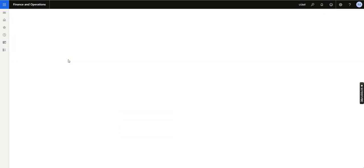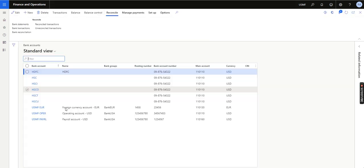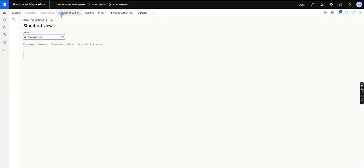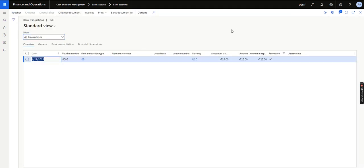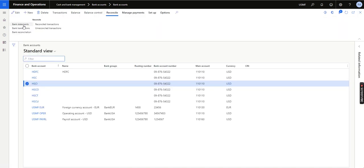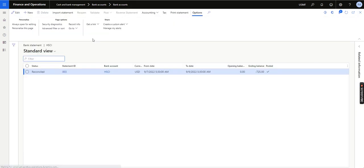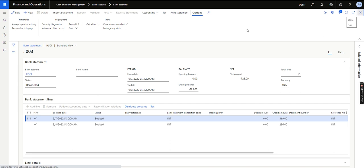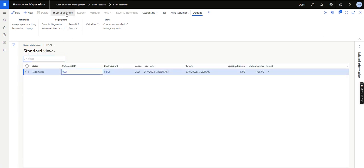I will go to a bank account — this is the CEI account. You can see the transaction was posted on the 17th. If I look at the bank statement booking date by clicking on the statement ID, you can see the booking date is in September. But since I had not enabled the feature yesterday, the transaction was posted on the import statement date, which is January 2023.